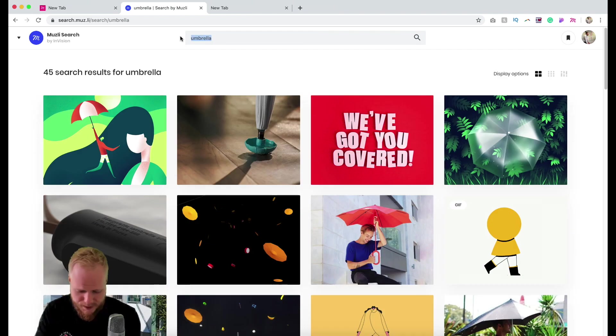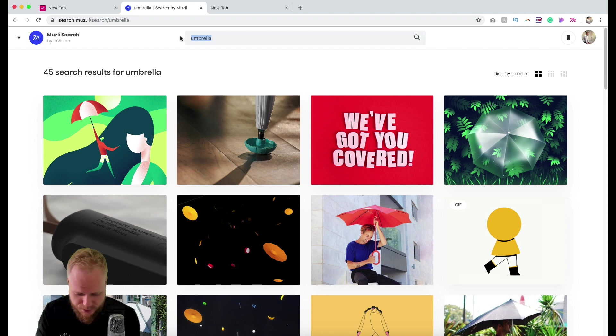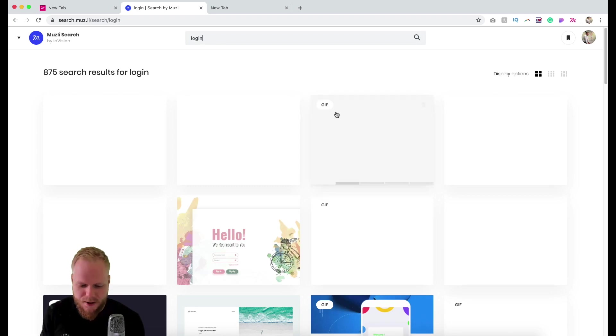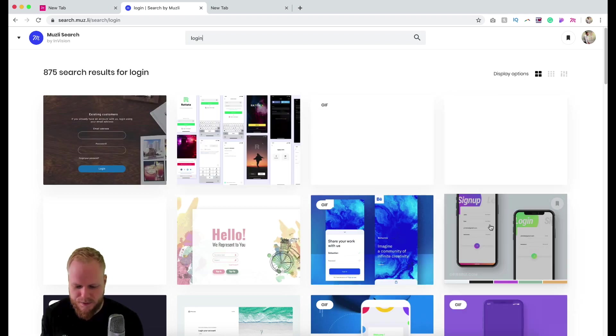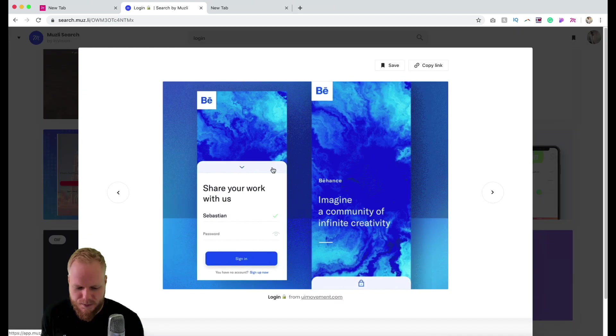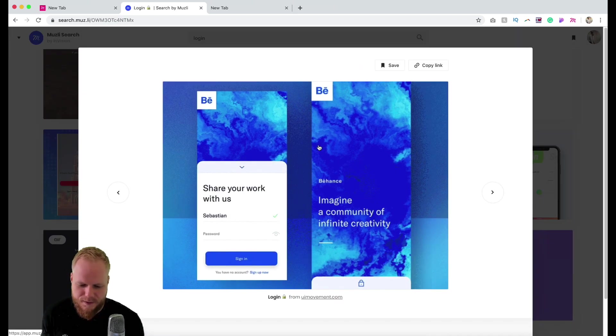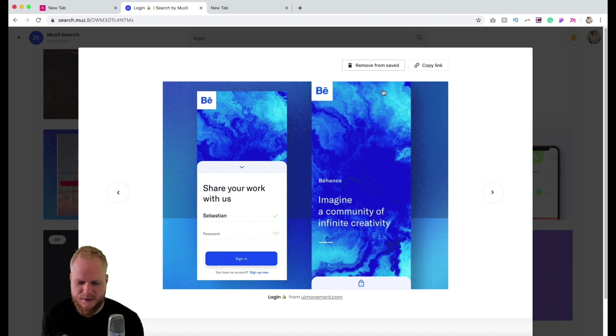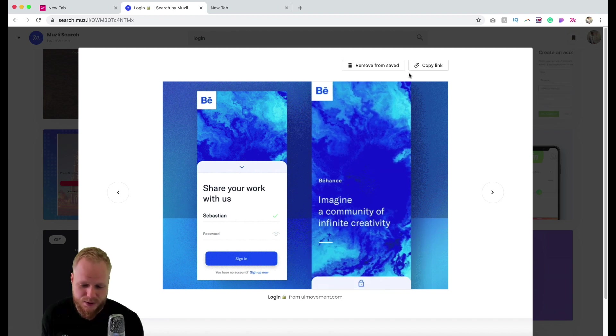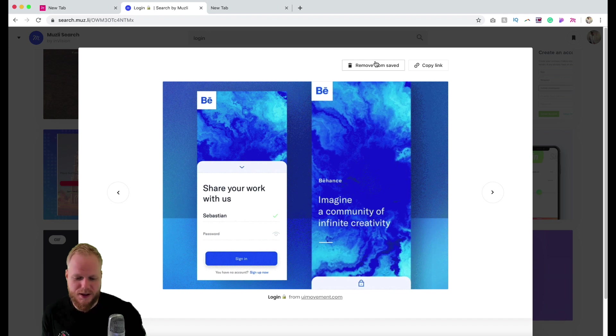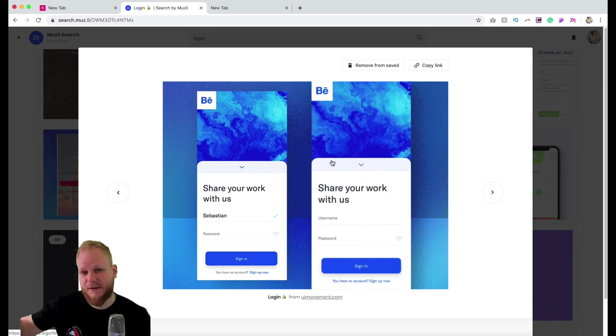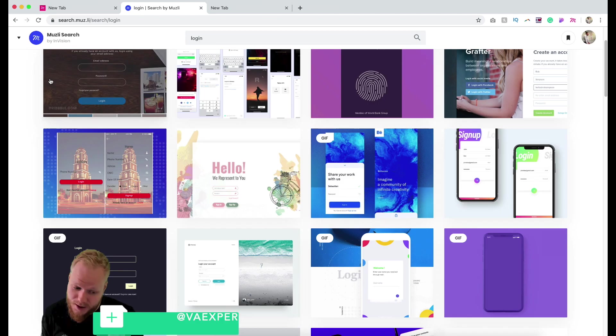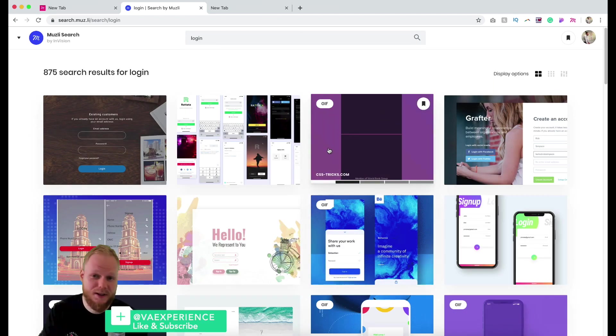It could be something more functional, purpose-driven type of search, like login forms. Then I'm gonna get more UI examples on login forms, and I can preview it immediately, explore further, or save it if I want to. As you can see, my account is linked with my Twitter handle, so I just saved it and now I have it in my collection.